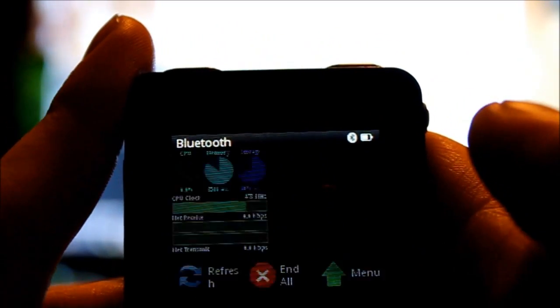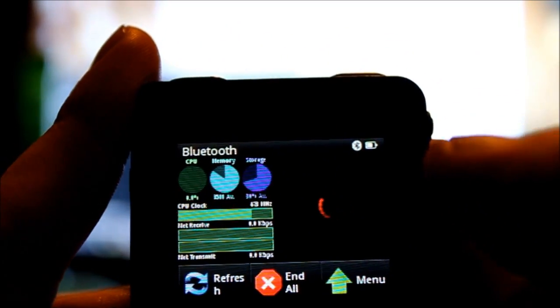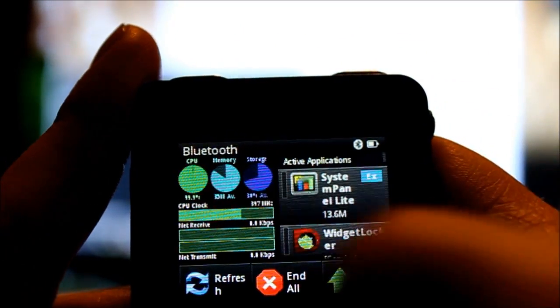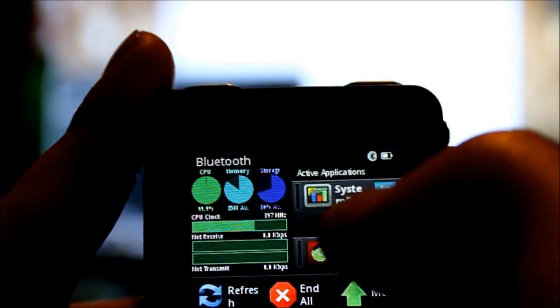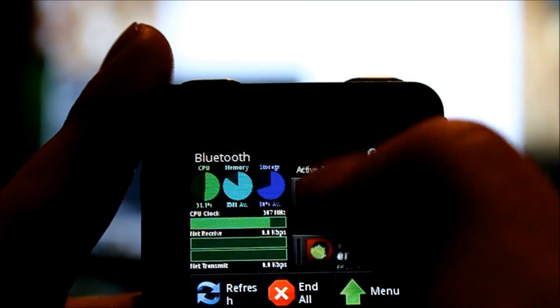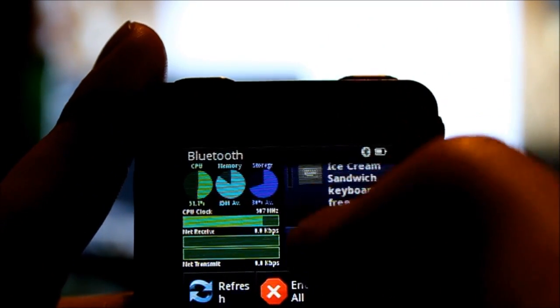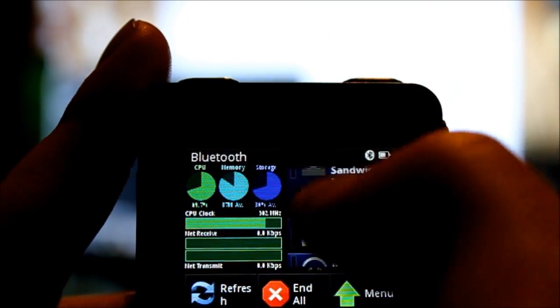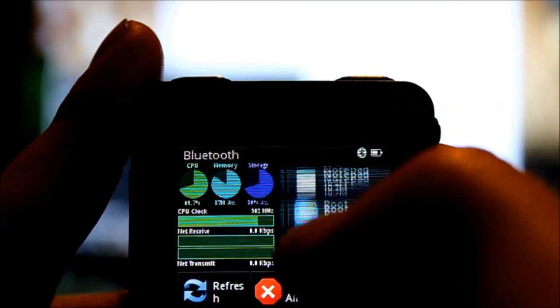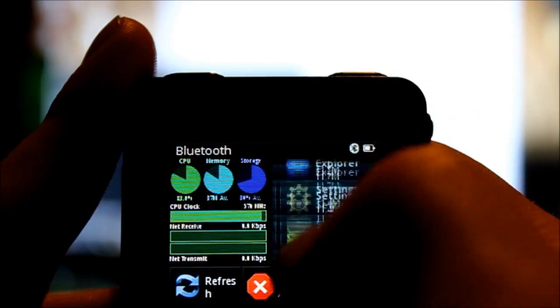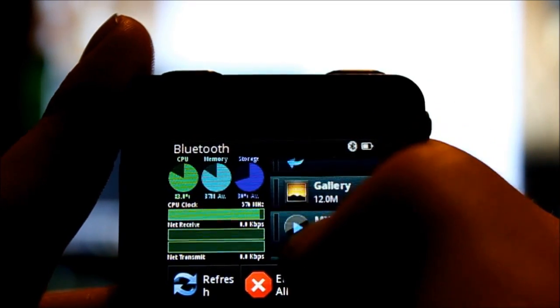I've got system panel light on here. I just use it as my task manager. Obviously we're in landscape mode here, so it's all different than my phone. It works though.